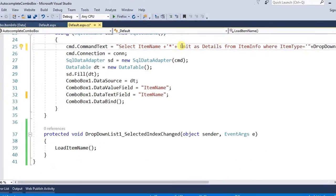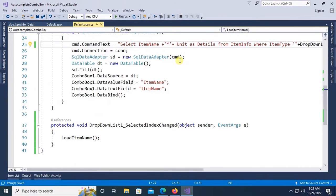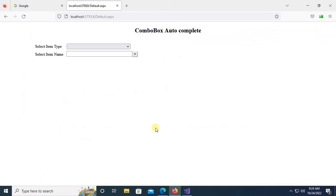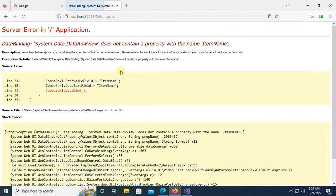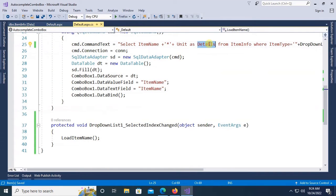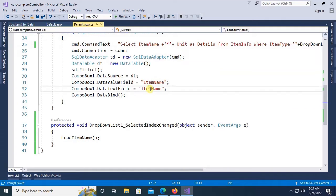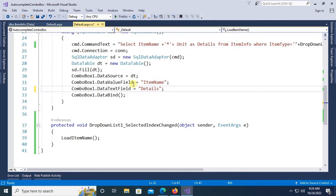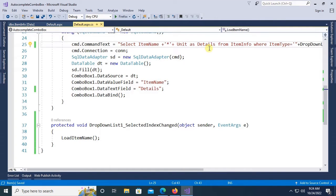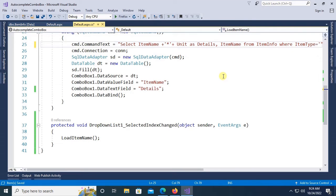Yes, this is the value. Data value field is item name. So text is details, okay, but item name - I have to add the item name column also. Item name, select the select statement.